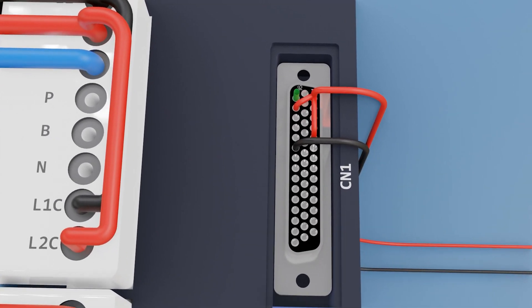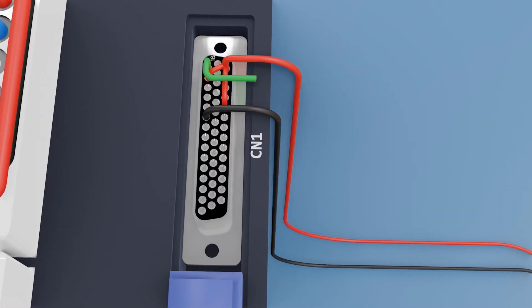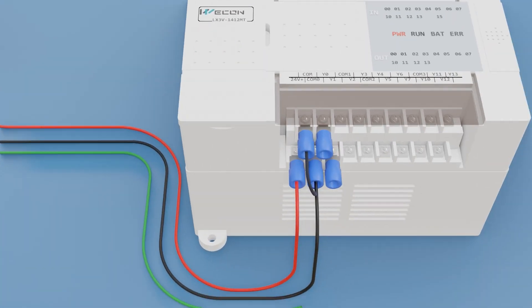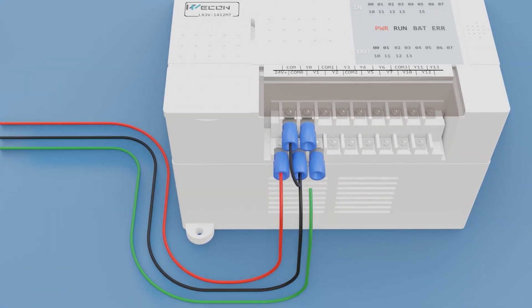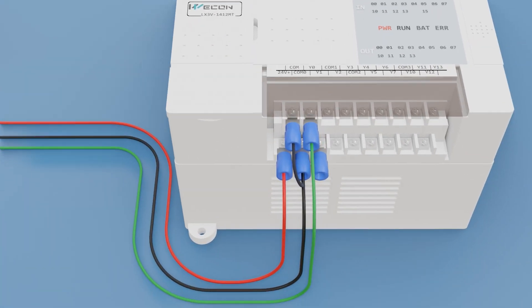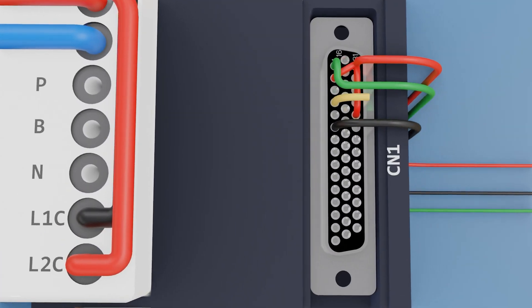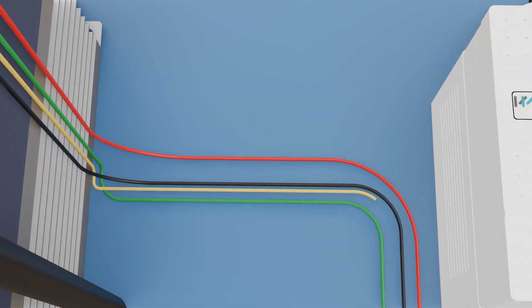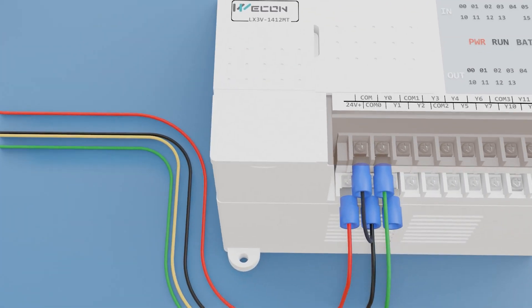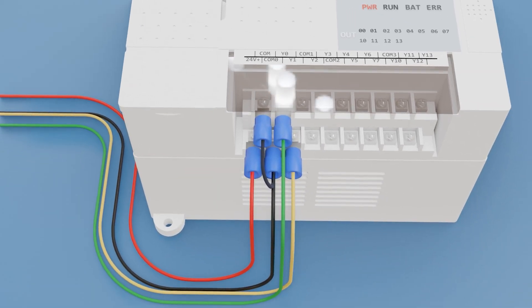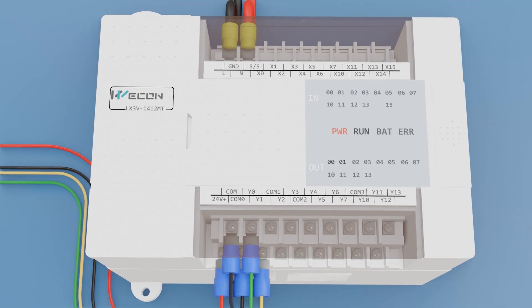Now we connect terminal 1 to Y0 and terminal 4 to Y1. In case your PLC was NPN, that is output positive, we join all the negatives to the negative of the PLC and the positives to each output.